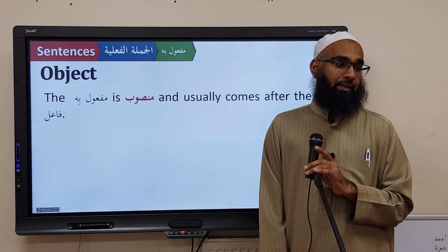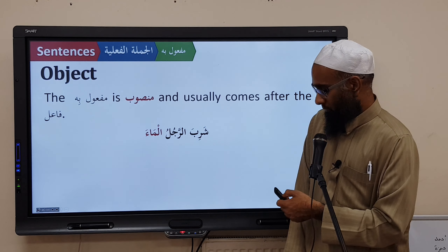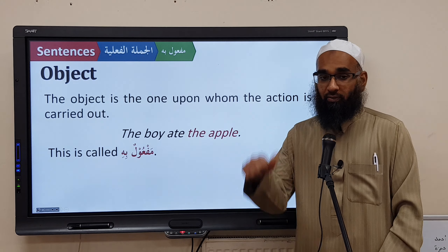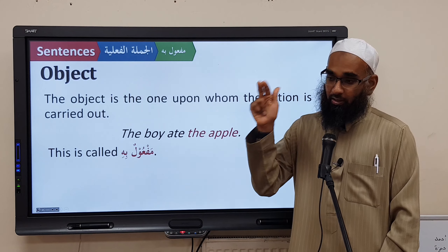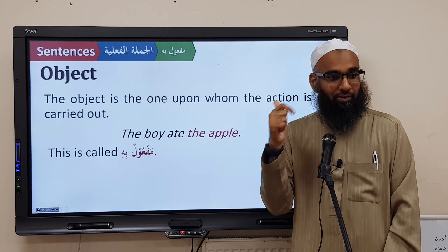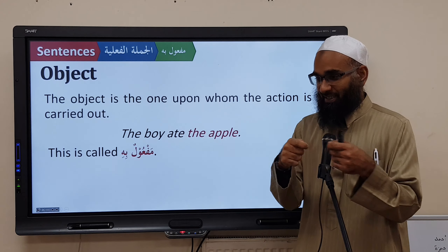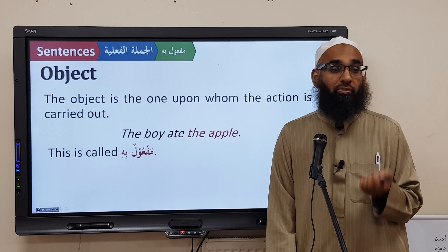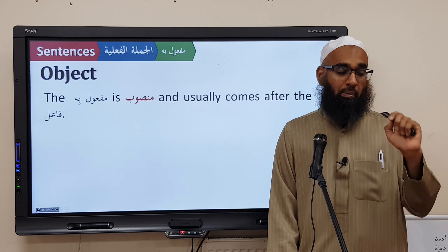Now what do we call the object in Arabic? It is called Maf'oolun Bihi. So in Jumlatun Fa'liyyah we now have three elements: Fa'lun, Fa'ilun, and Maf'oolun Bihi. The I'raab of the Fa'ilun is Marfoo', and the I'raab of the Maf'oolun Bihi is Mansoob.